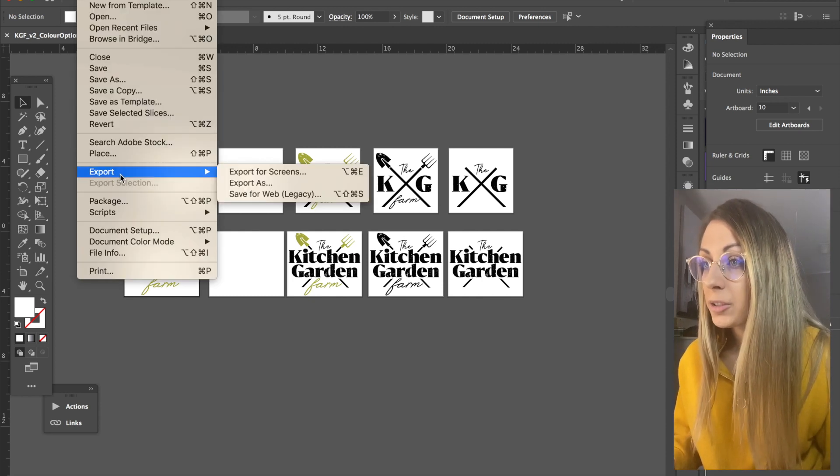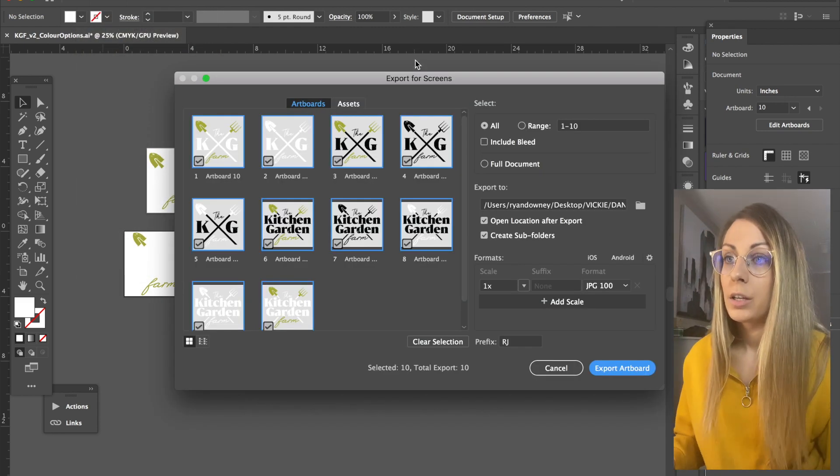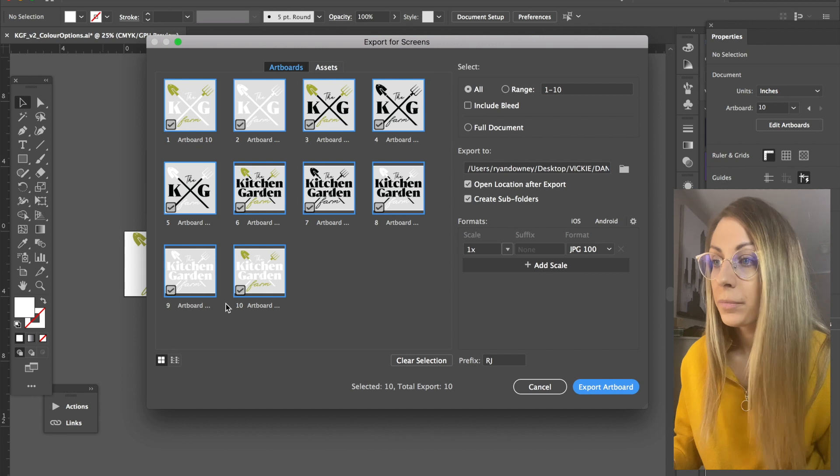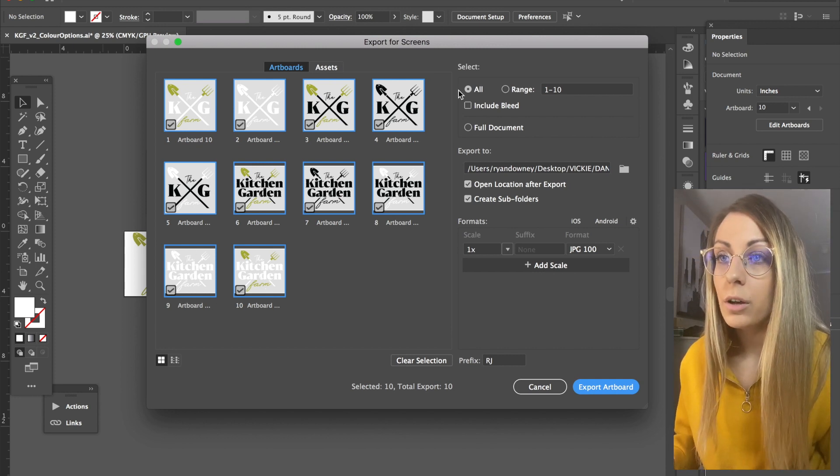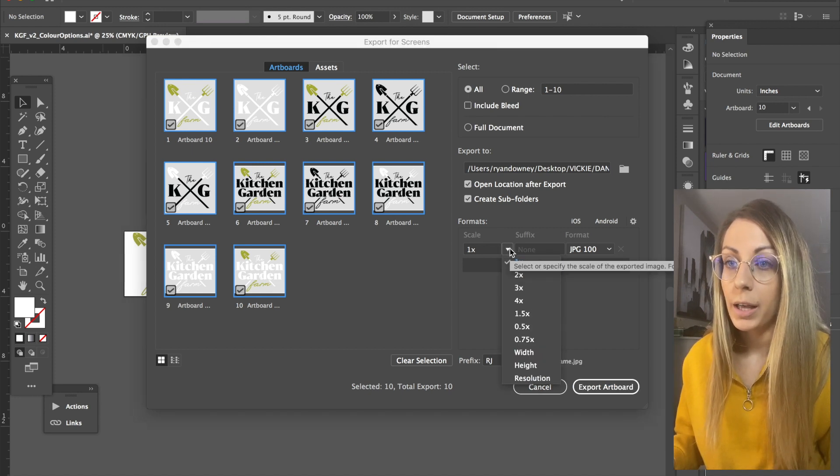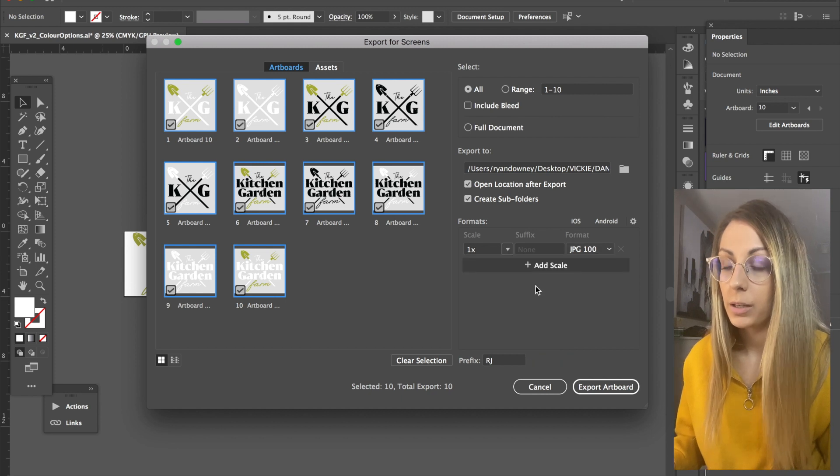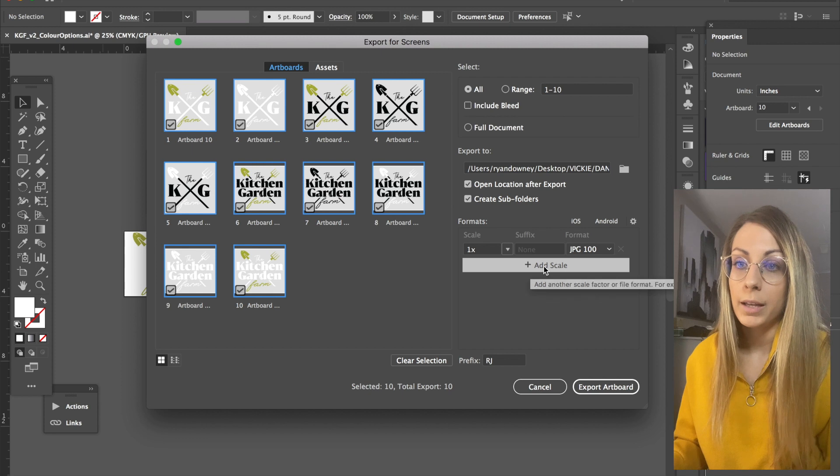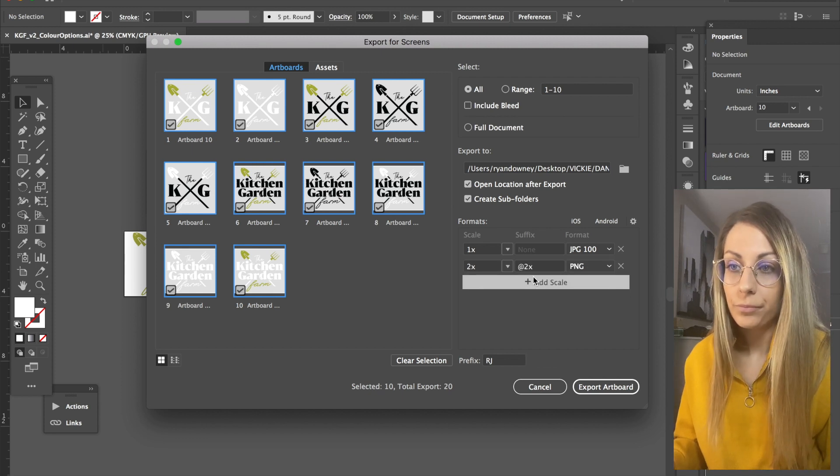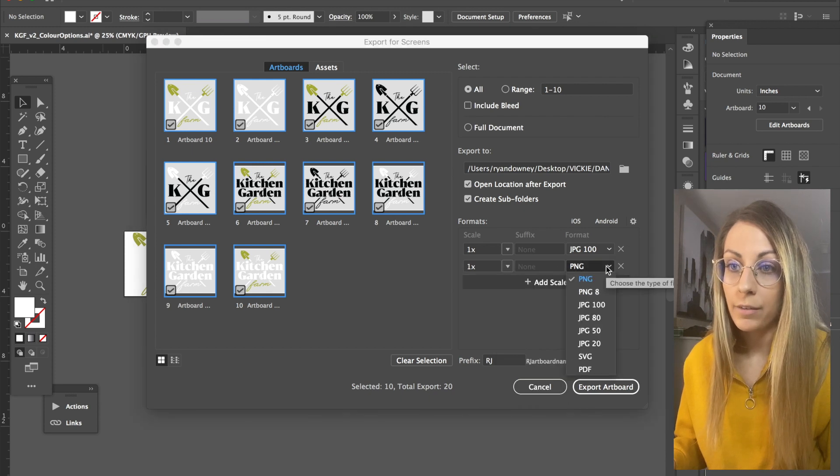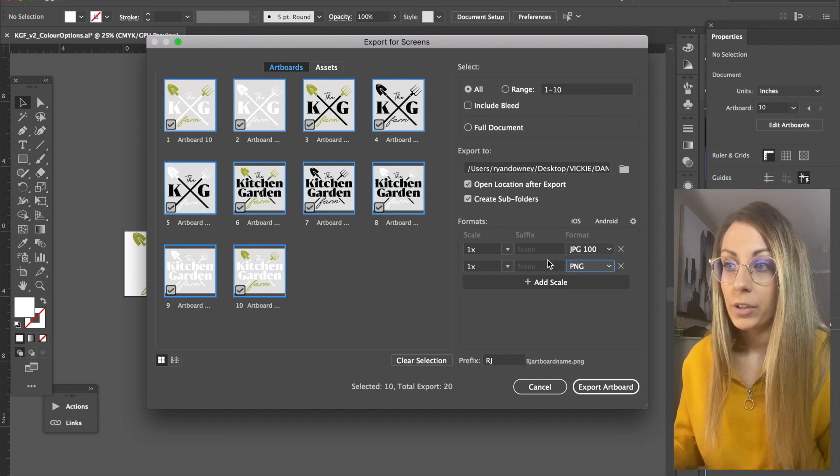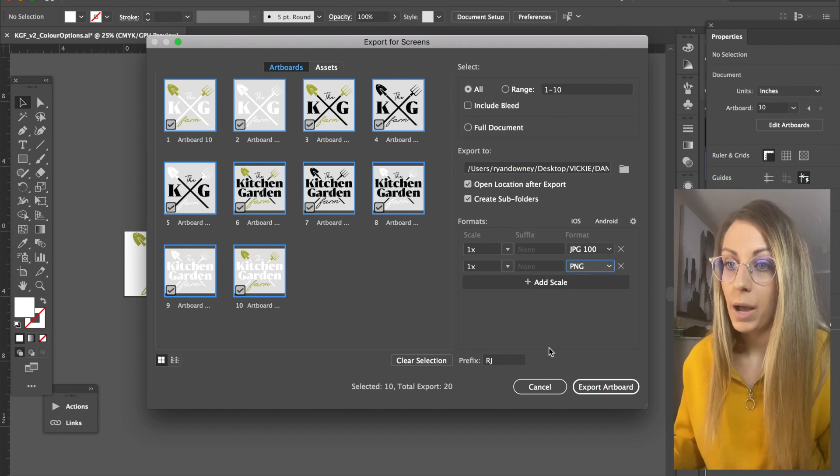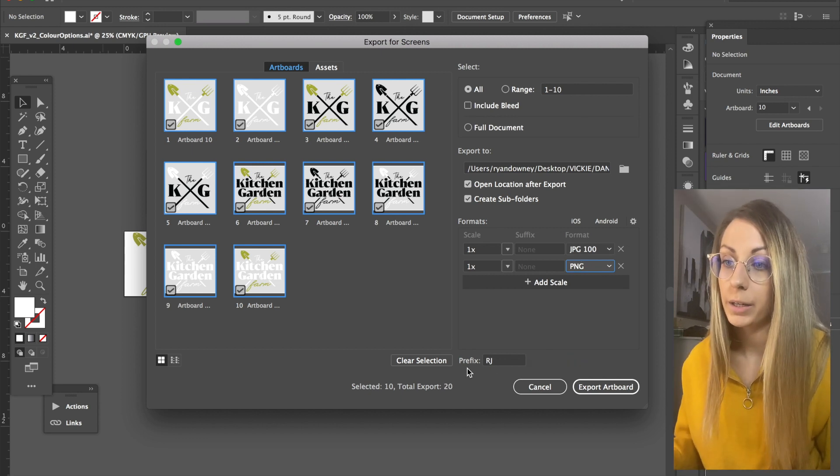So as you can see here, I have all my artboards for all the various logos. I'm going to make sure all is selected. I'm going to do it at one times the scale just because I don't need them any larger than what I set up, but you can also go ahead and add in another scale. So what I'm going to do here is keep it at one time, but I'm going to actually have it as a PNG so it's going to work for creating transparent backgrounds and I can do it all in one go.